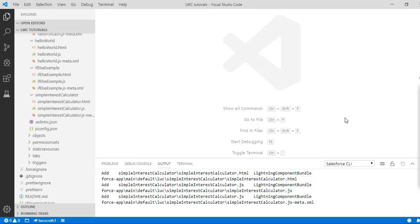Hello guys, welcome back. In this tutorial we are going to do another example. This example is basically going to calculate the area of rectangle, area of square, and area of a rhombus.